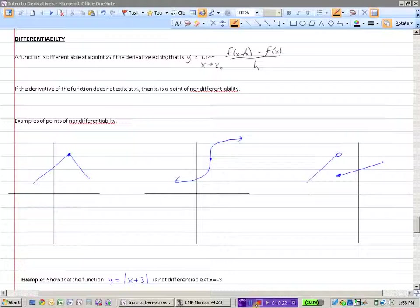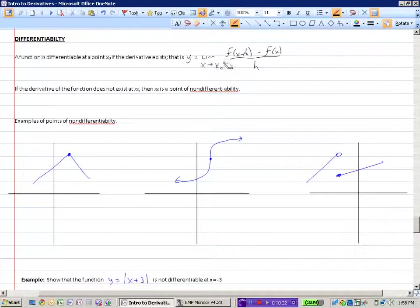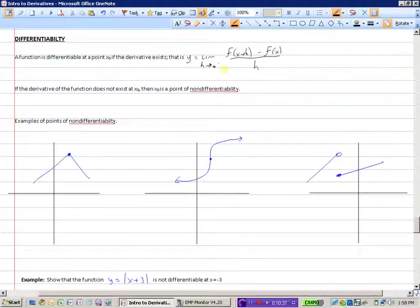What does it mean to take the derivative? It means that the limit as h approaches 0 of f of x plus h minus f of x over h exists. So if that limit exists at x equals x-naught, then we would say the function is differentiable.